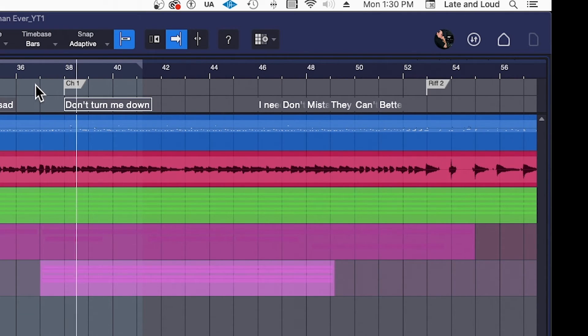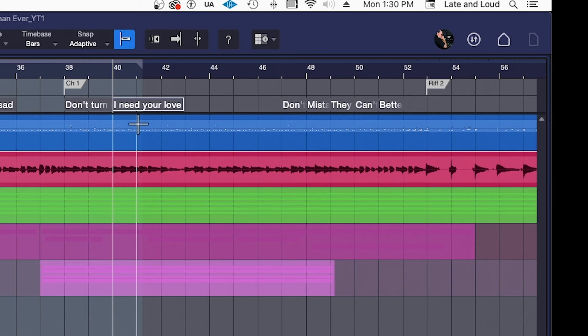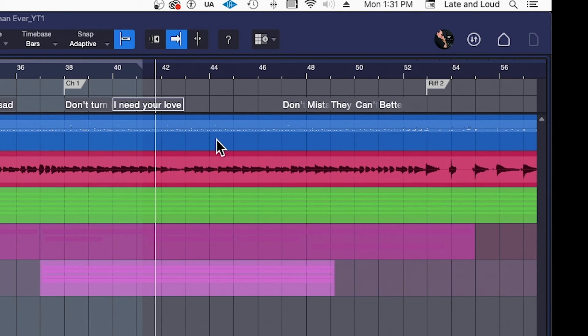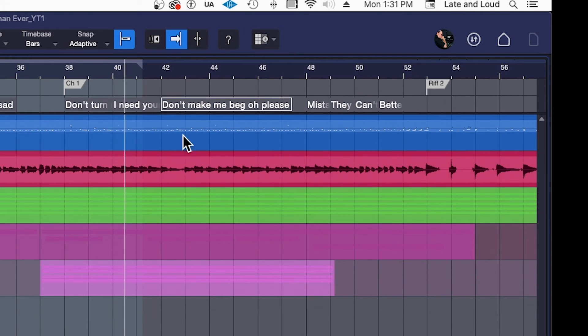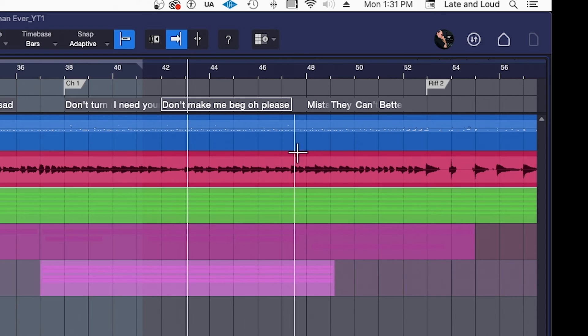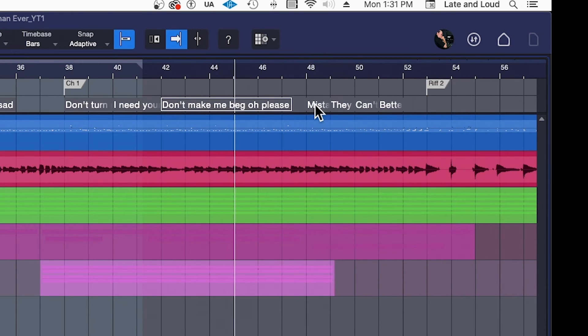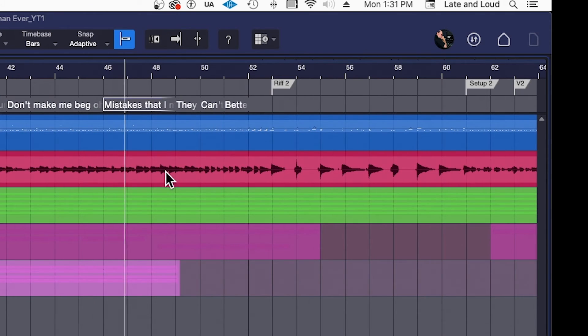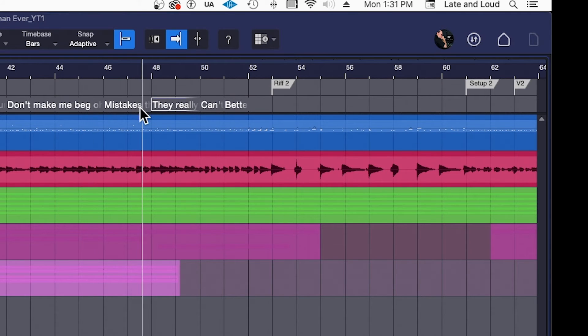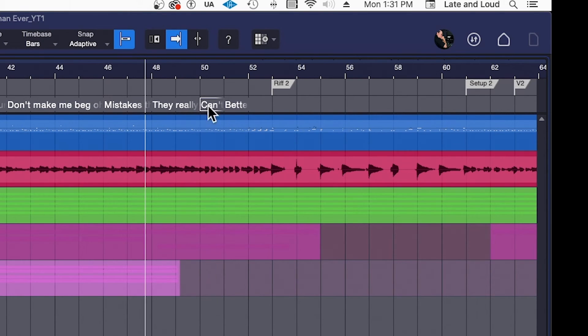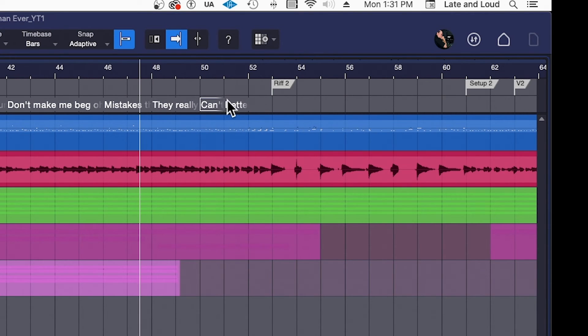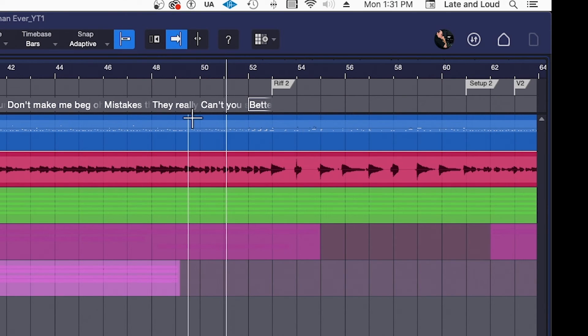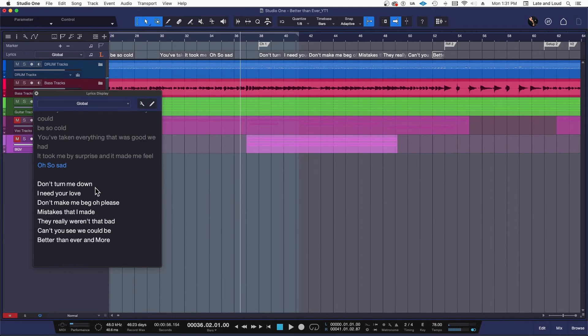Okay. Don't turn me down. I need starts at 40, so we're going to drag I need there. I need your love. Don't make, here we go, boom. 42. I need your love, don't make me beg. Oh please. Mistakes starts here at 46. Mistakes that I made. 48. We really weren't so bad. Can't you see, I think that starts in the right place anyway. We weren't so bad. Can't you see, we could be. Better than, better than ever is down here. Can't you see, we could be, better than ever and more. So let's see how the cueing works now. Here we are at the chorus. Let's take a look at the cueing.